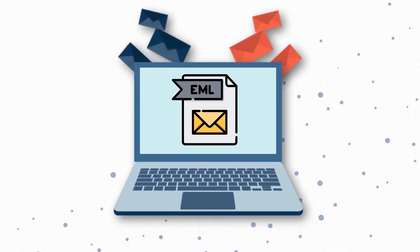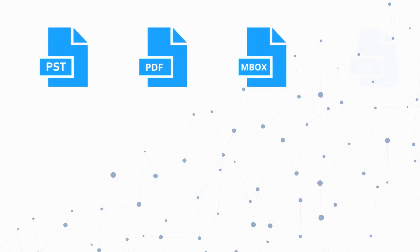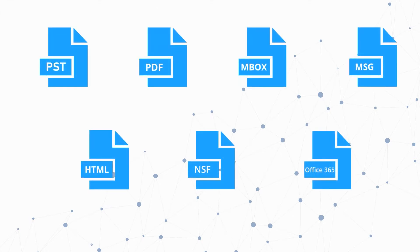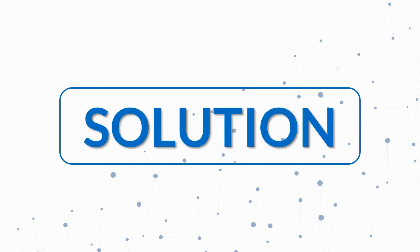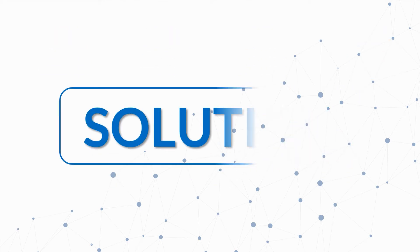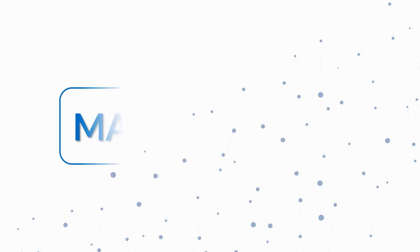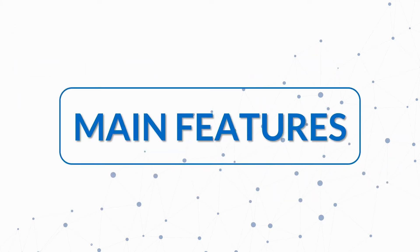Are you looking for an ultimate tool to convert your EML files into multiple file formats? We bring you the perfect solution with SysTools EML converter software.